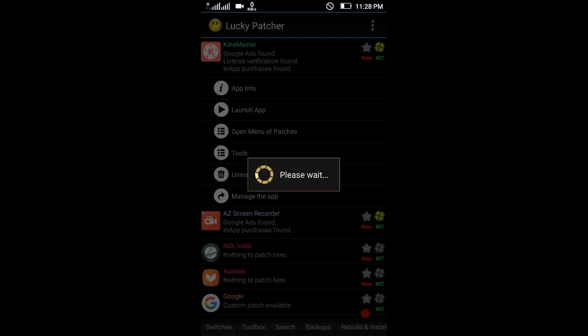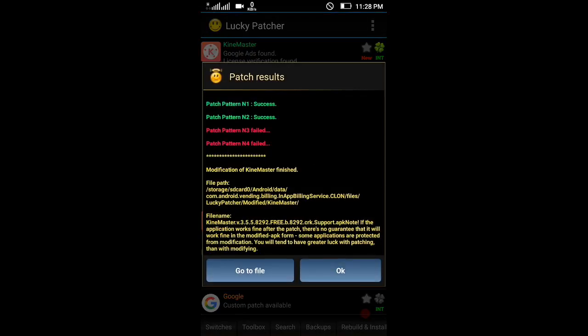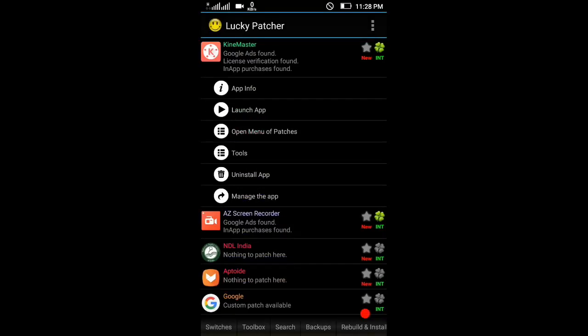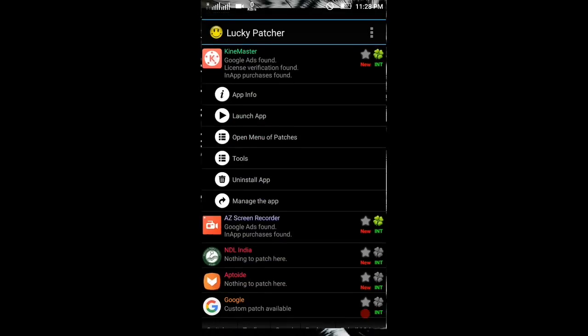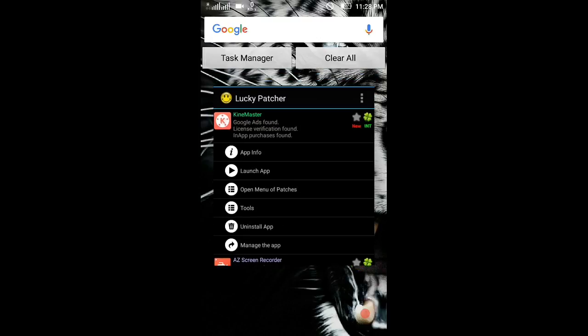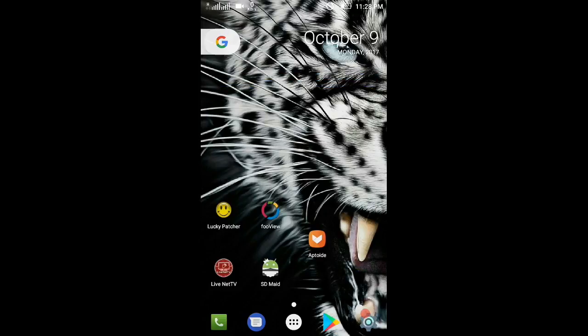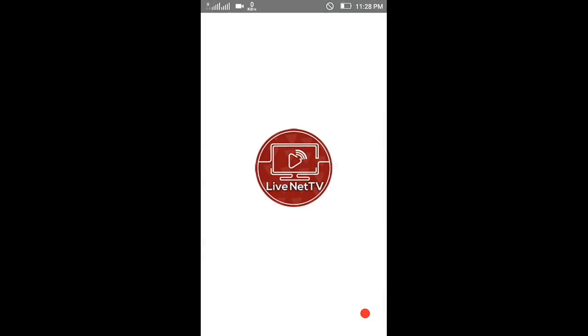This is fully patched. Pattern 1 and Pattern 2 successfully patched. KinMaster successfully patched. Second app is Live Net TV. That's a very cool live TV channel app.